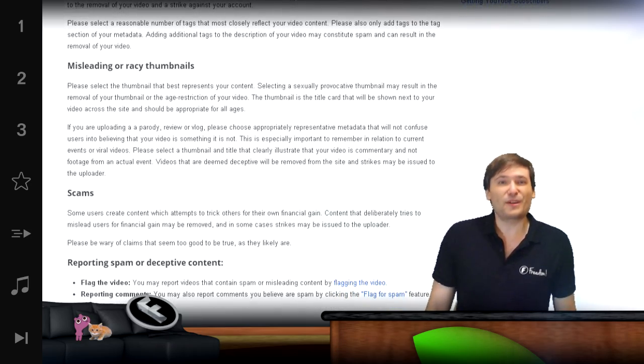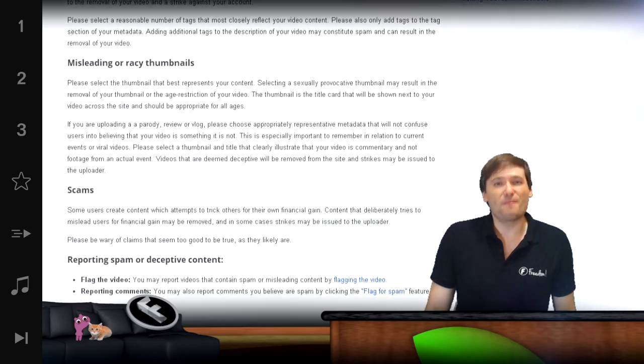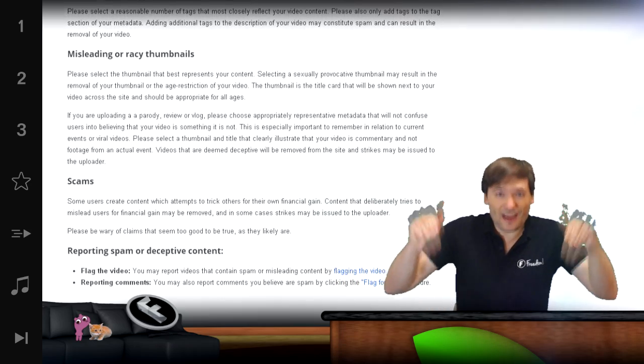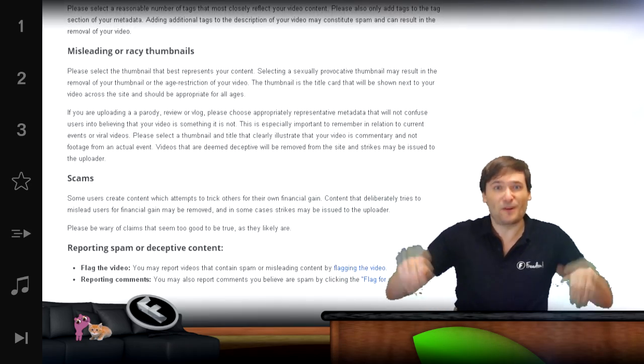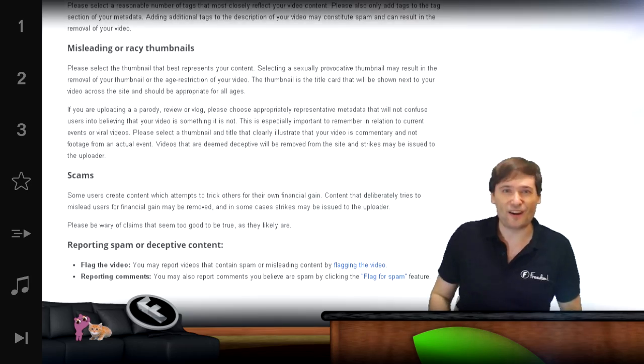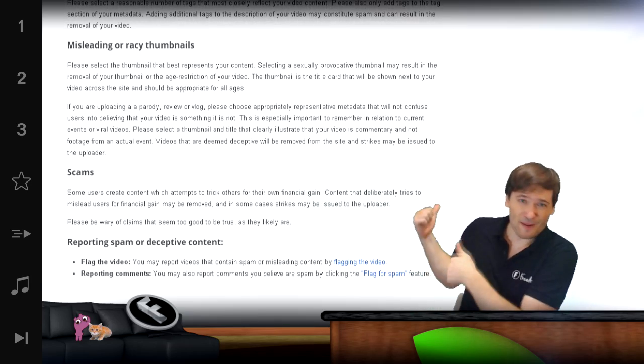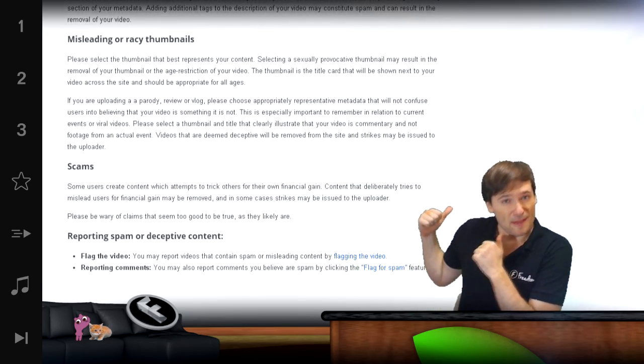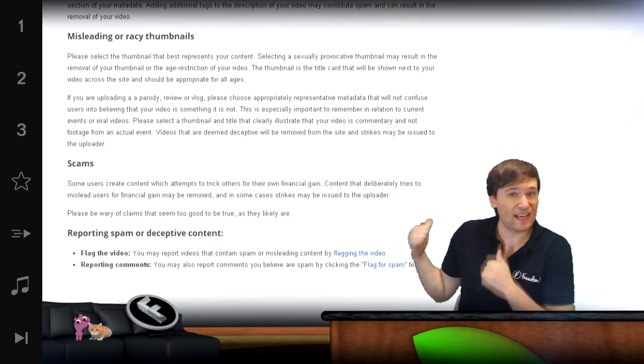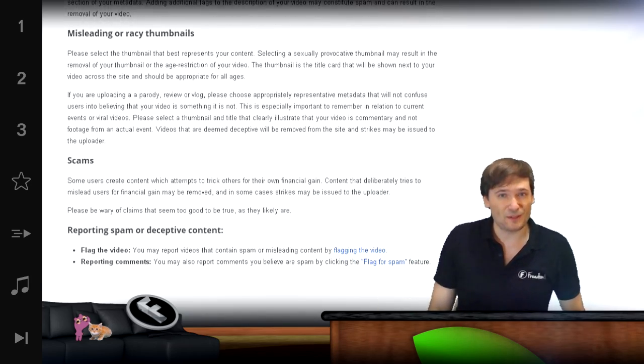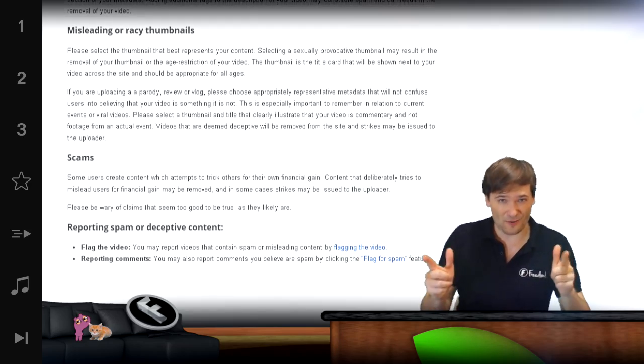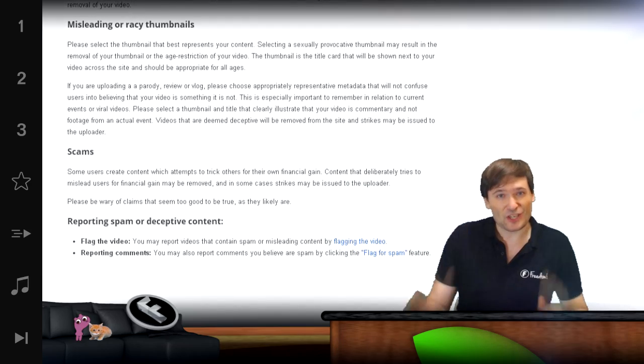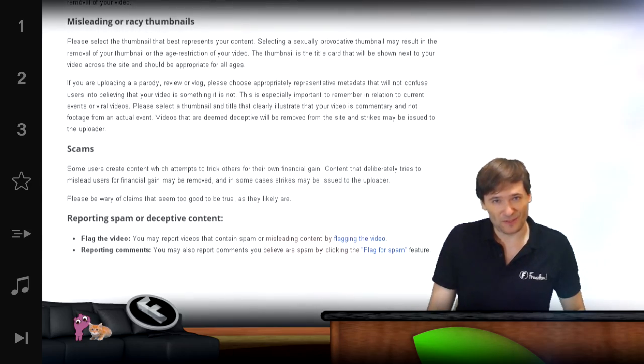You can read a lot more tips directly from YouTube. Down there in the description below is the link to the article that you see behind me so you can make sure you understand everything that YouTube is warning you about that may get your channel closed.